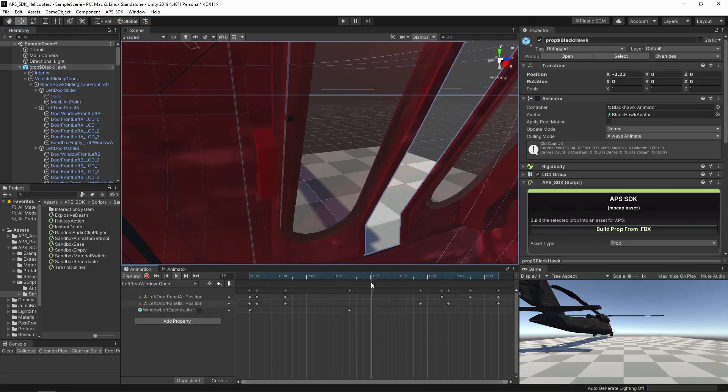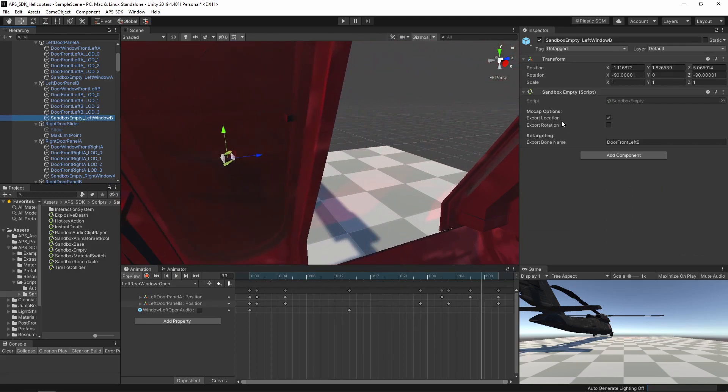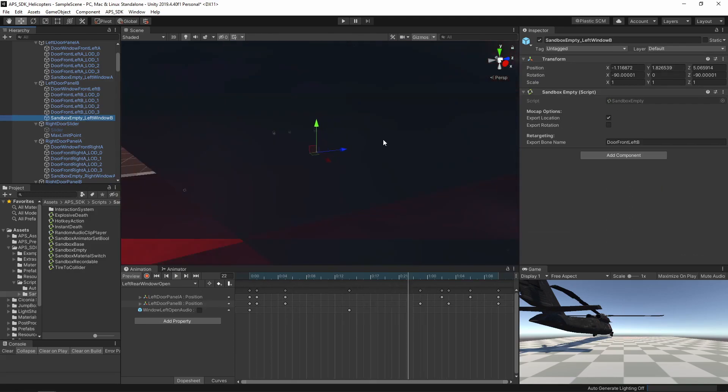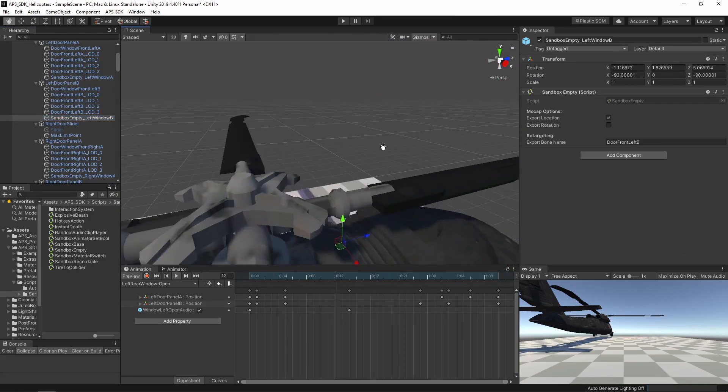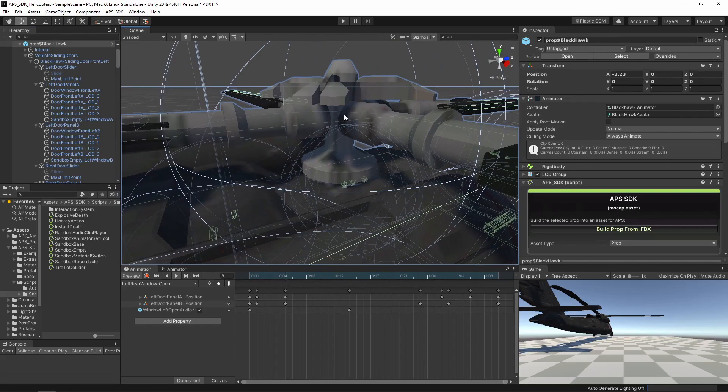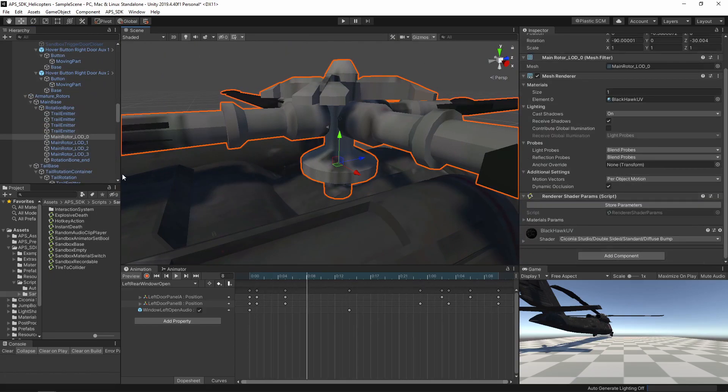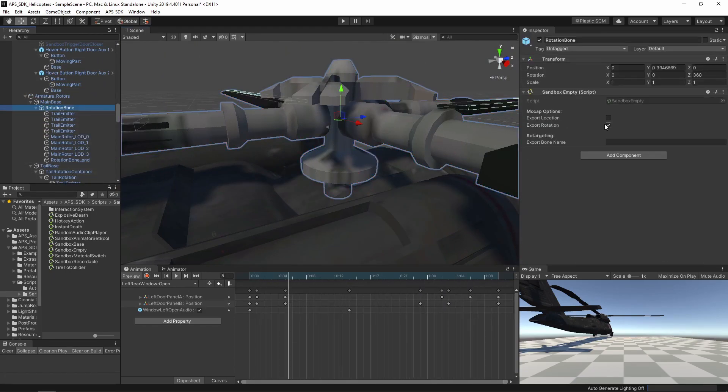So this is the animation. You can see there's no rotation. As you would expect, the rotors, if you add a sandbox empty here, just the rotation is important.